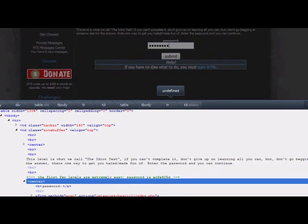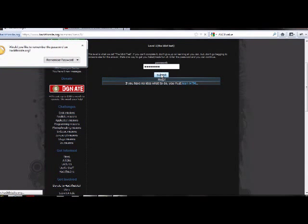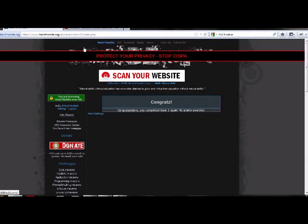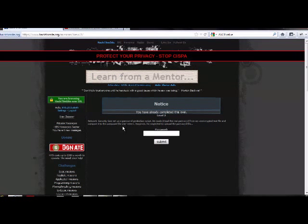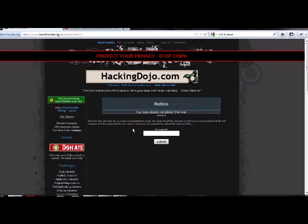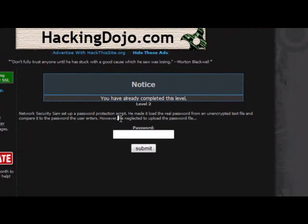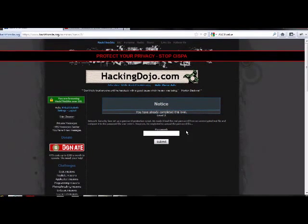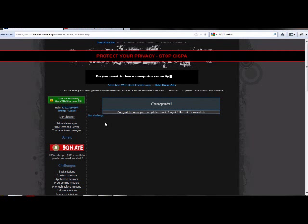So now we're in the second level and what's happening here is it's showing us that he didn't upload the password file. So actually, it's not checking for anything. So you don't have to hit anything in the submit box and you can bypass the system.